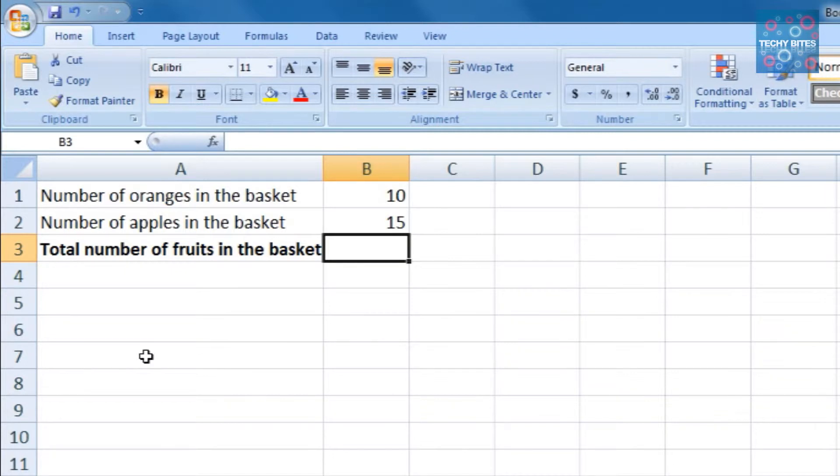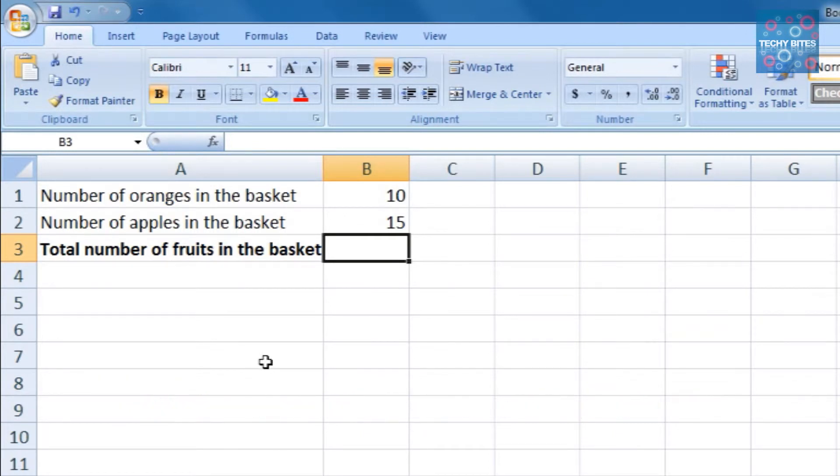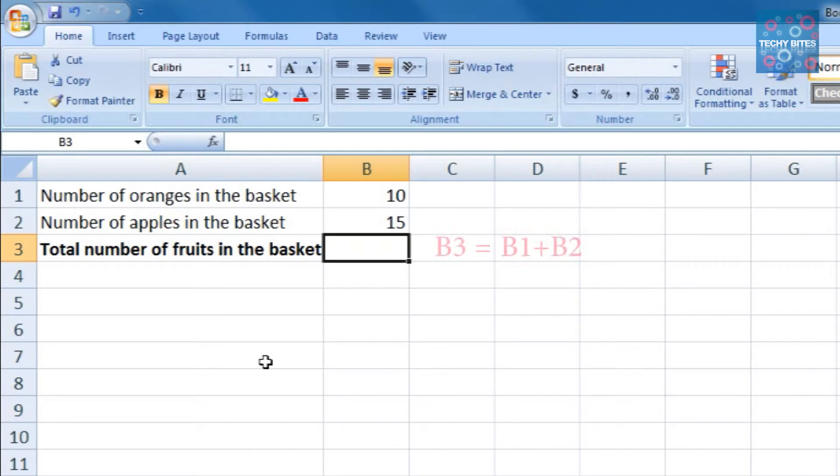Using our first method, we create a formula using cell reference. Cell references are nothing but the name of the particular cell, in our case A1, A2, and A3, and B1, B2, and B3. In cell B3, the total number of fruits in the basket to be displayed is a simple addition of the oranges and the apples. That is, the value of oranges, B1, and the value of apples, B2. Simply stating, B3 is equal to B1 plus B2.